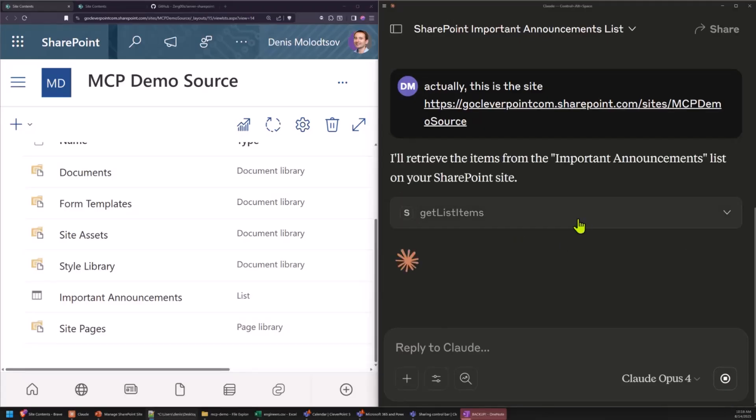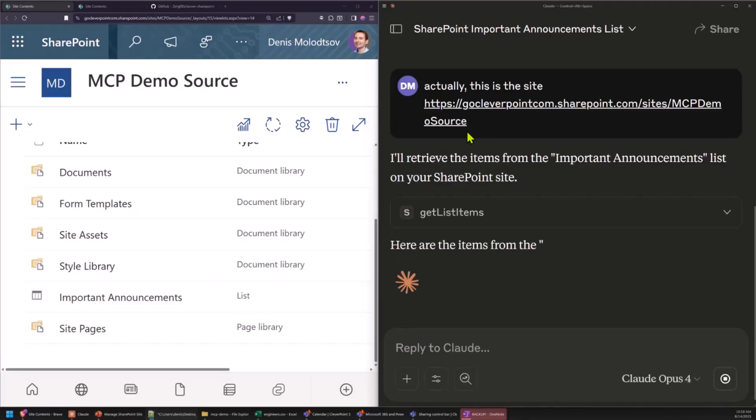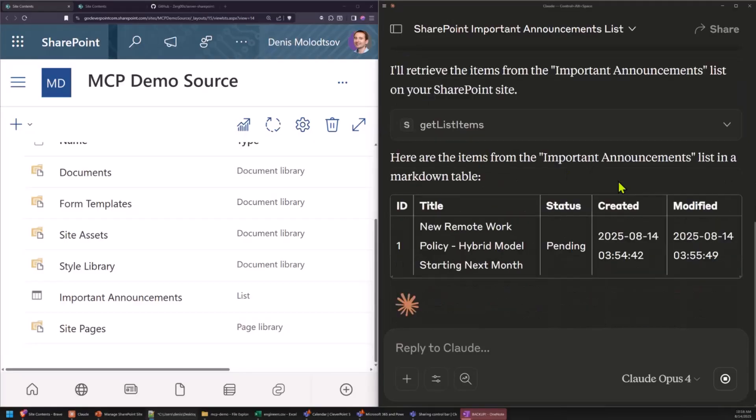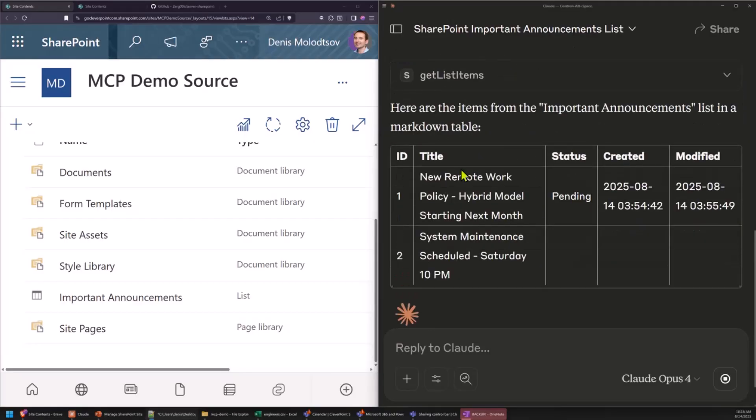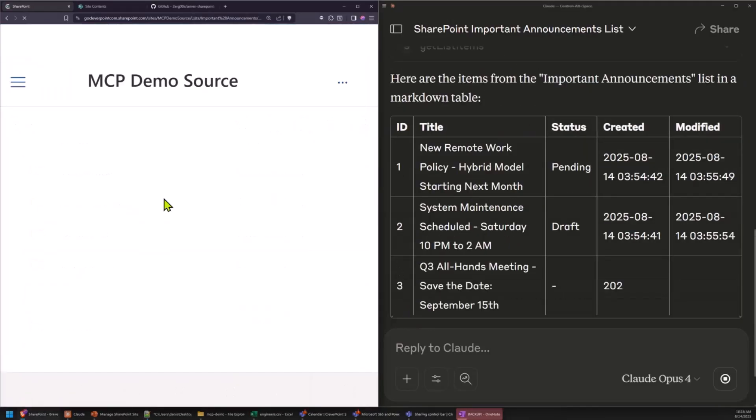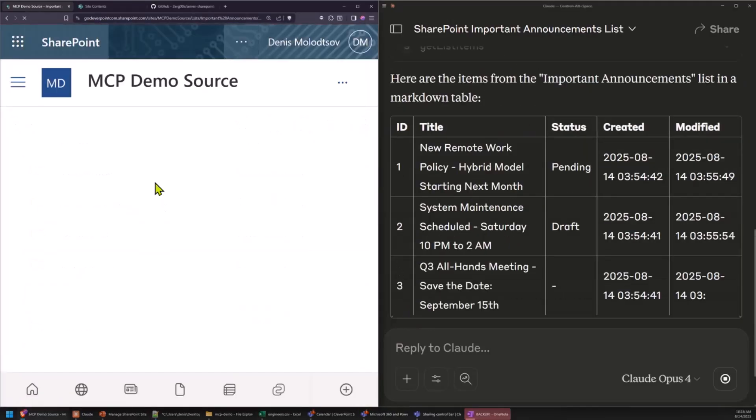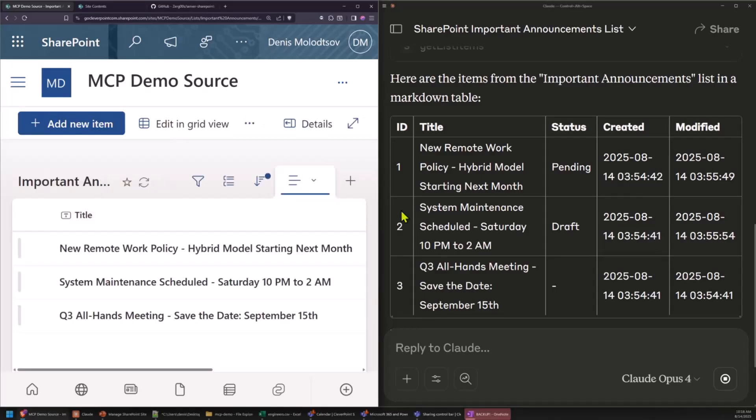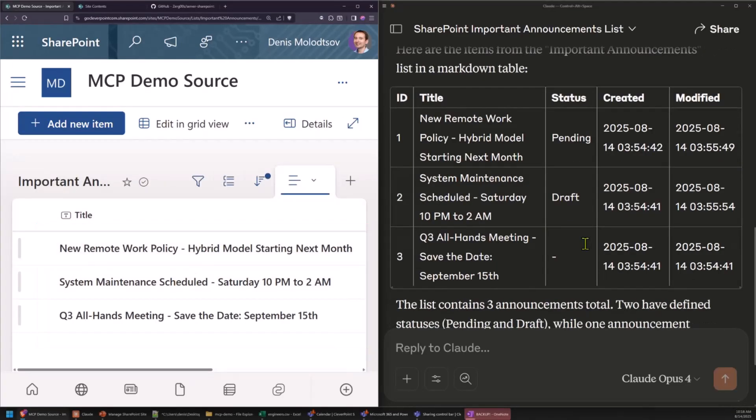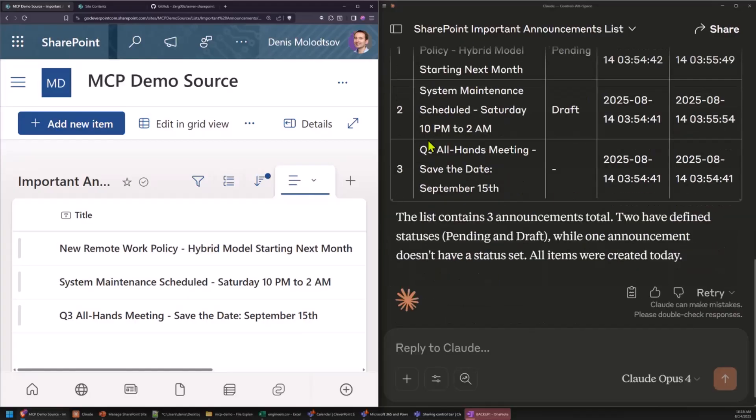One cool thing about this MCP server implementation, you can connect it to the entire tenant, so it's not specific for one SharePoint site. So now it's retrieved all list items from this list. And on purpose, I only created three so that we don't have to wait for it to show all of them.